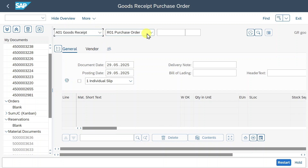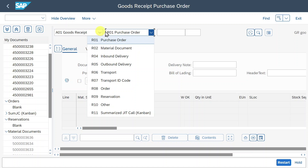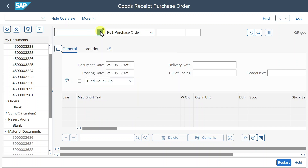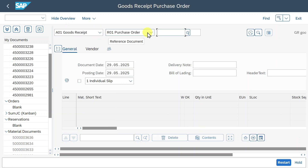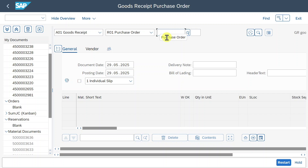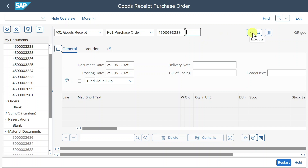Depending on what we selected, we have another drop-down menu. Right now we could post a goods received for a purchase order, or a goods received for a material document and other document types. If I select 'display', you can see that the second drop-down changes because I'm only able to display a material document. Let's turn it back to goods received for the purchase order. We can search for a purchase order by hitting the search indicator or directly insert it.